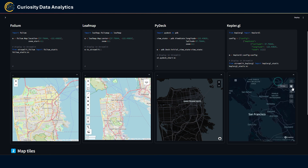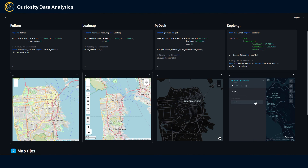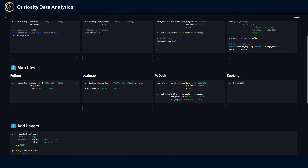With Kepler.gl you can do a dual map, a 3D map, show the legend — these are things available natively. There's also a sidebar displaying layers where you can filter data, polygons, and geometries, add tooltip interactions, and even add a geocoder. All of this is supported natively by Kepler.gl without having to code the controls.